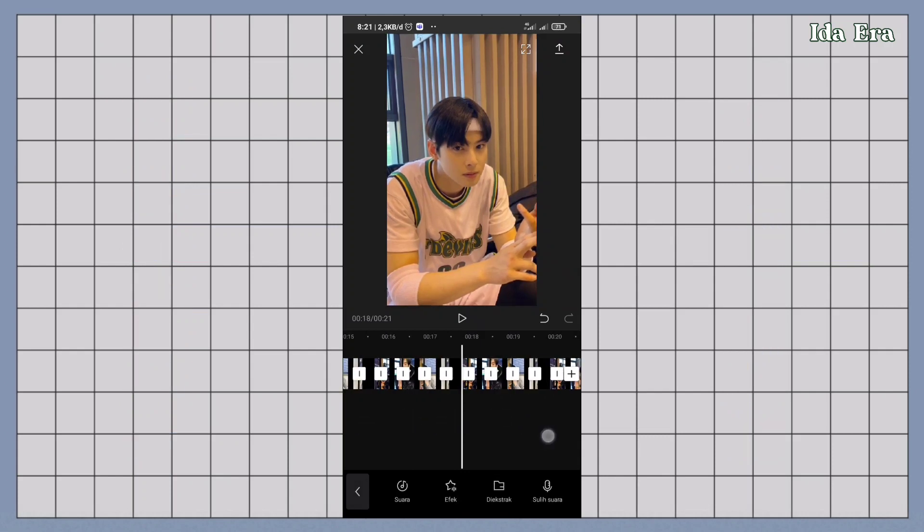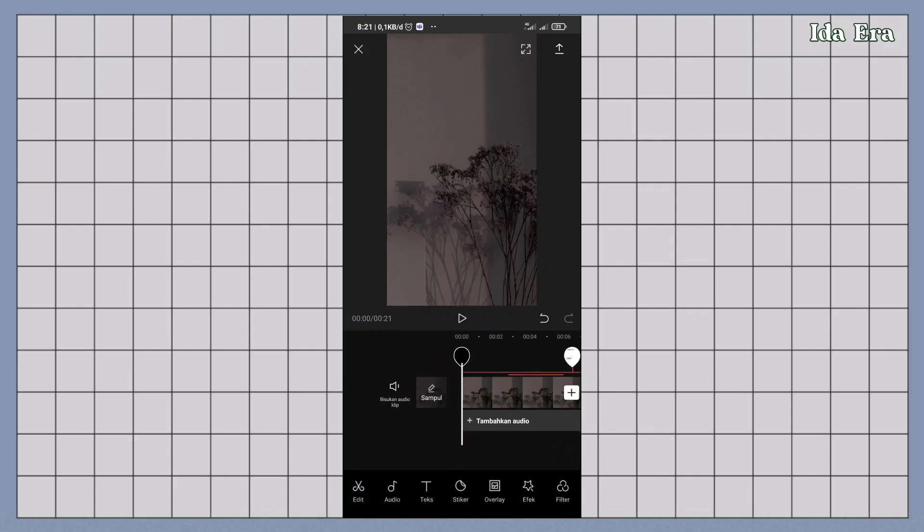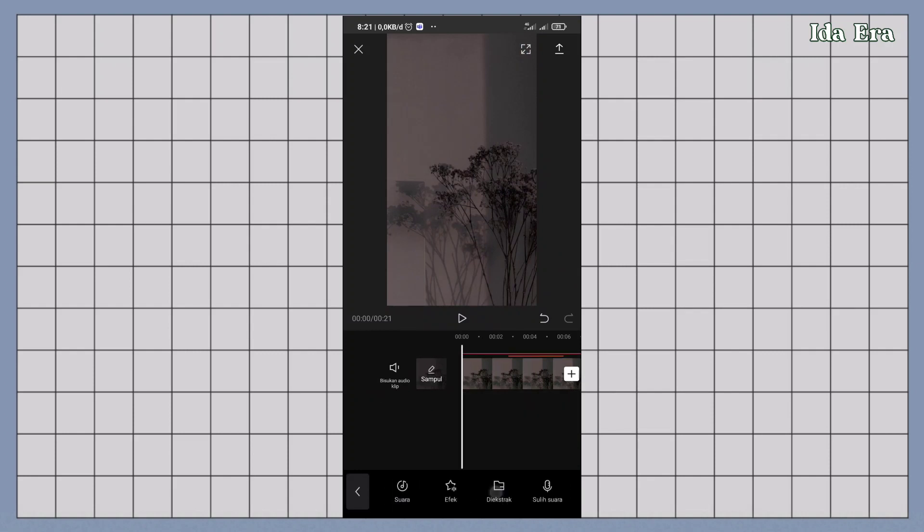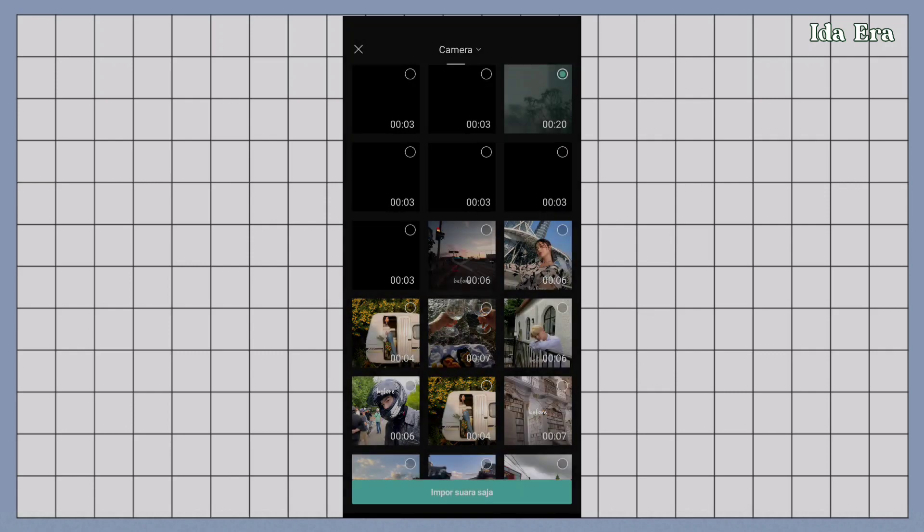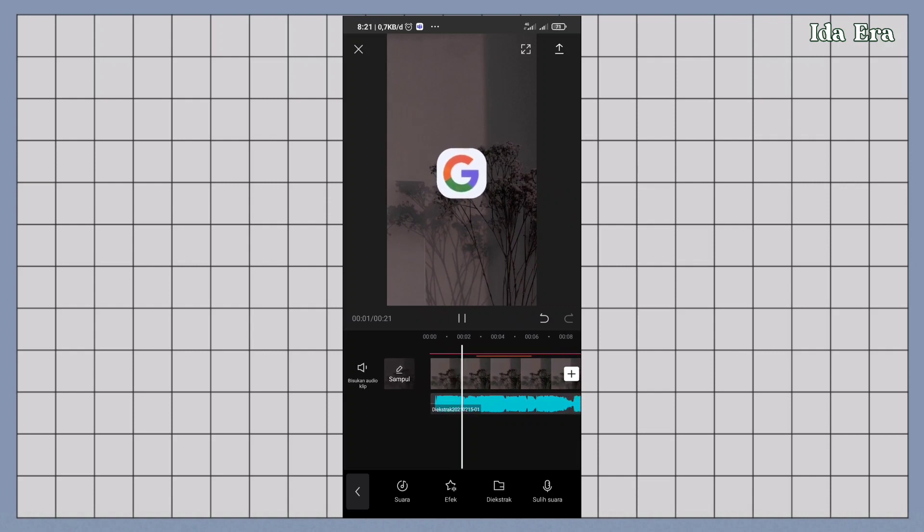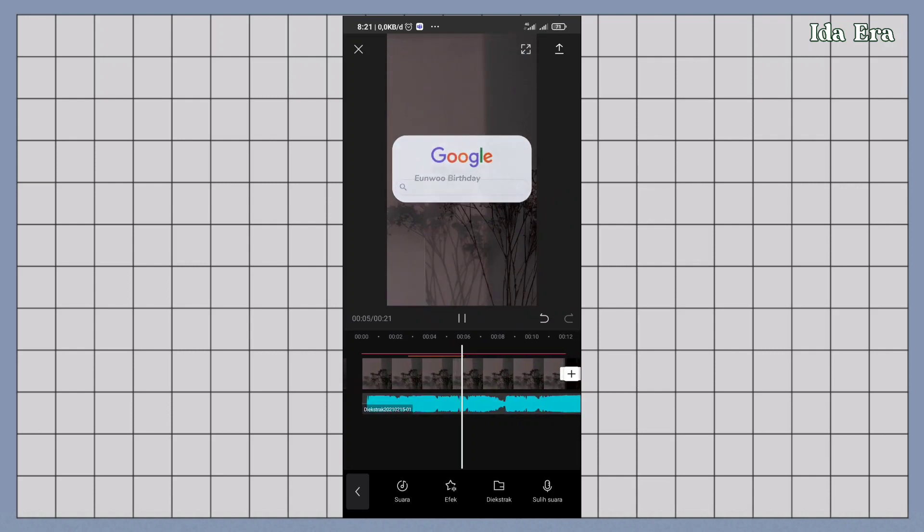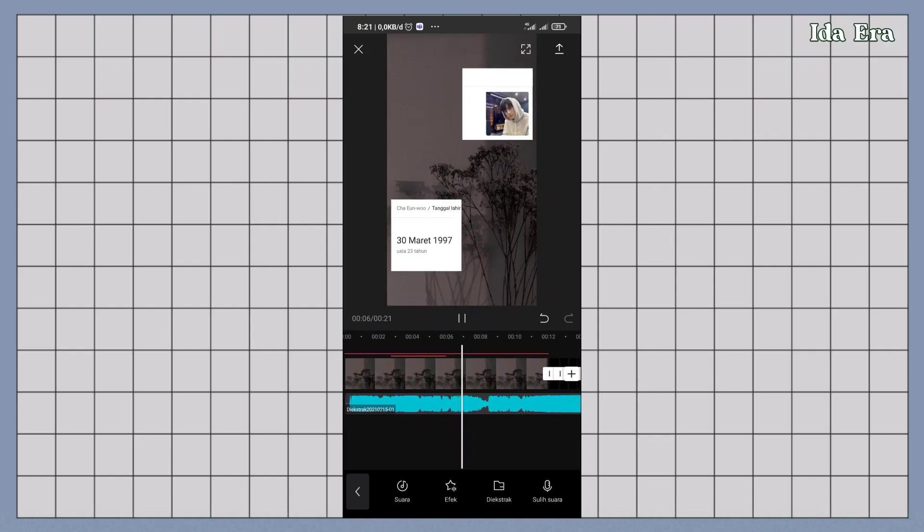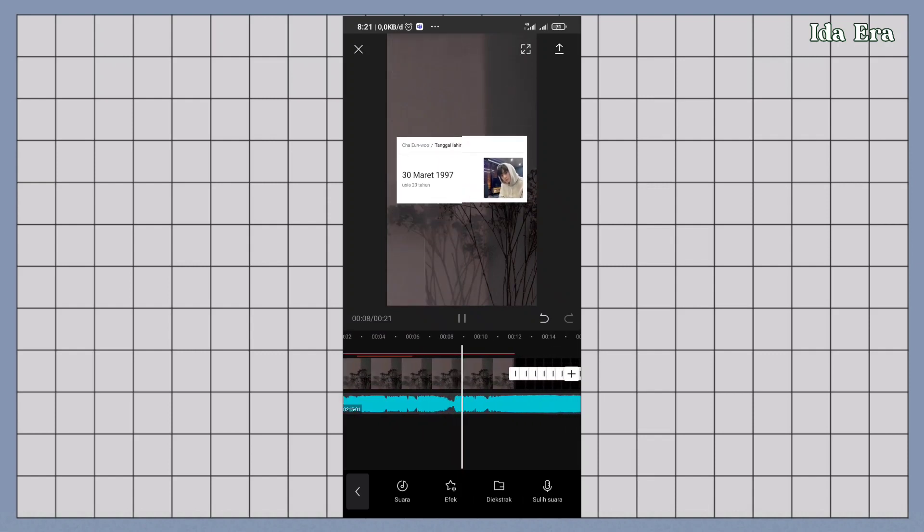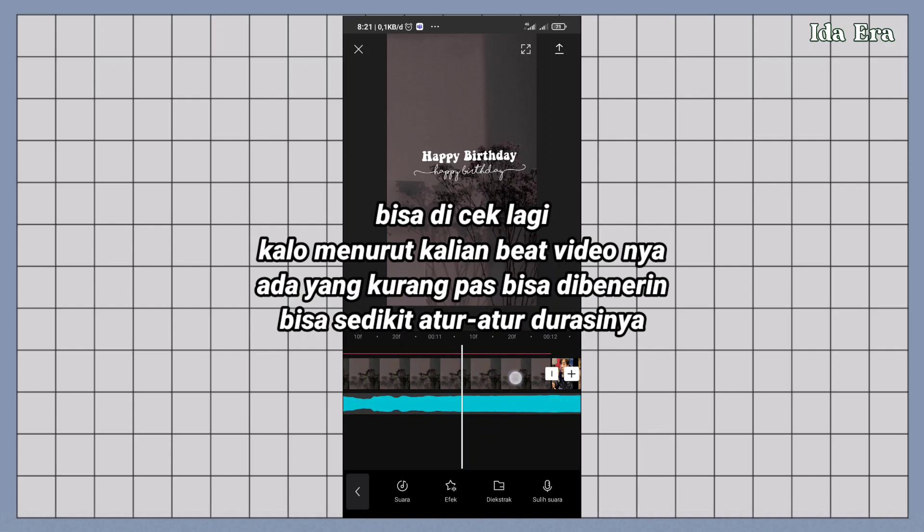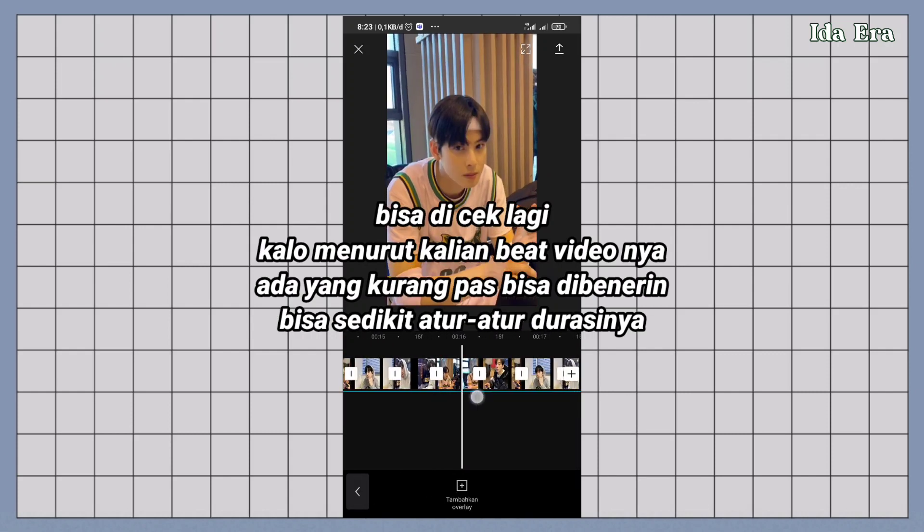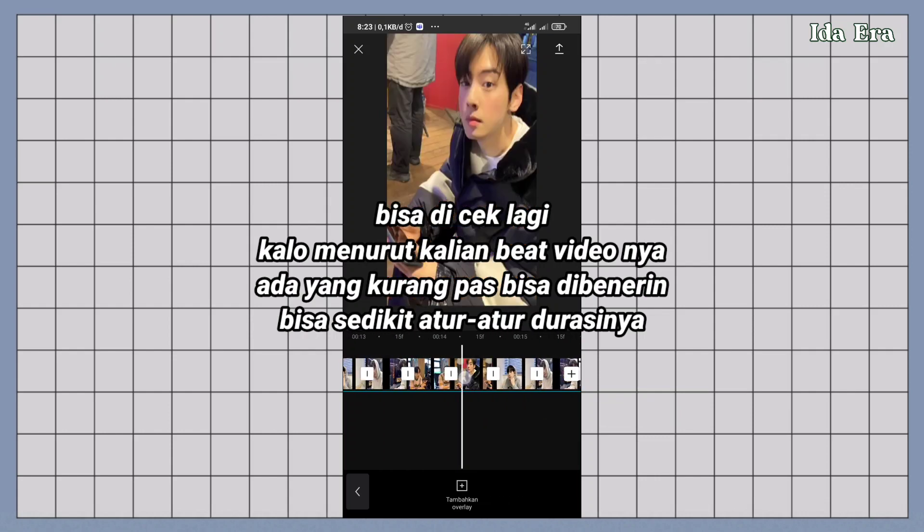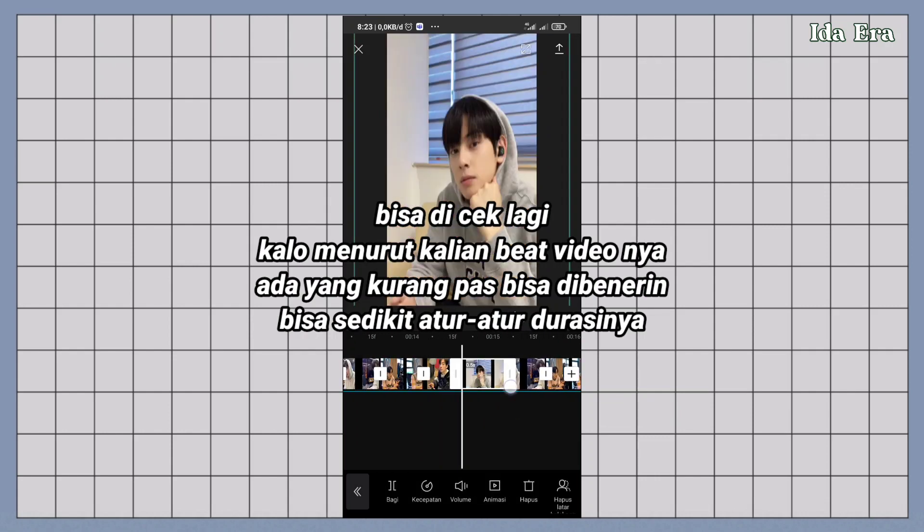Jangan lupa tambahin backsound. Kalau menurut kalian ada beat yang kurang pas, bisa kalian atur-atur lagi. Foto dan videonya durasinya bisa kalian geser-geser dikit biar agak pas.